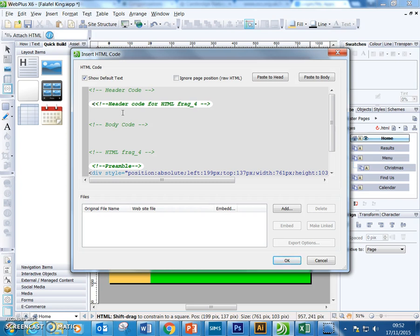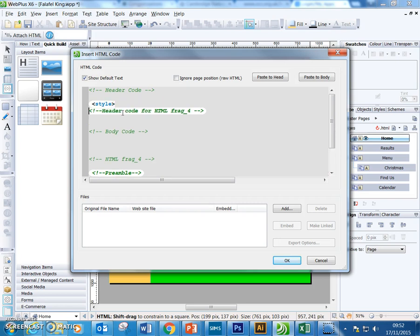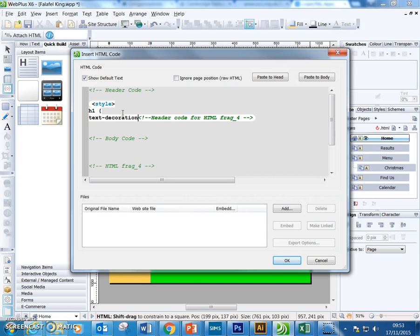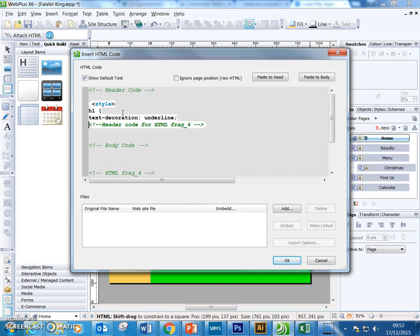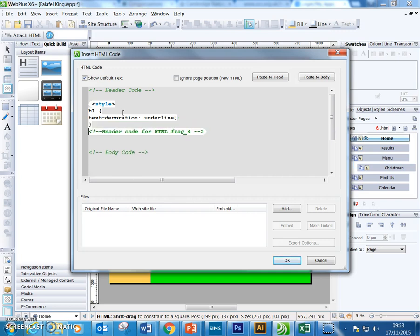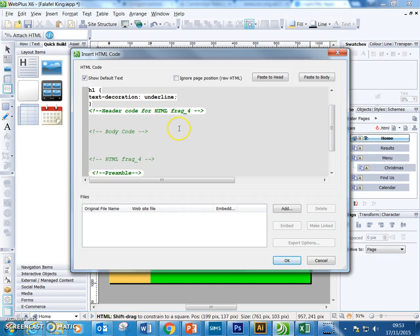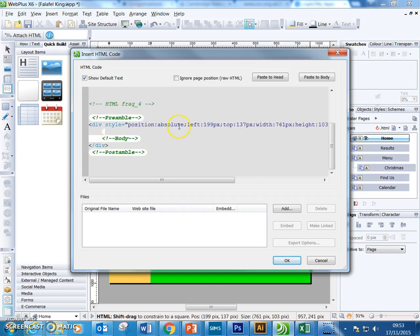So for example, you can type in style and then you can put in h1 and then we can say text-decoration: underline like that and it will insert it into the header of the page. We can also do this on the master page, of course.